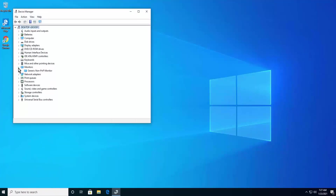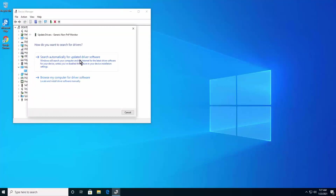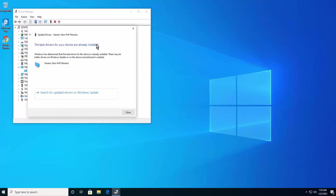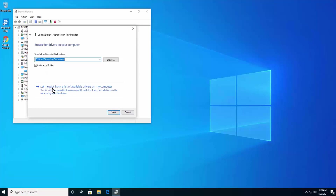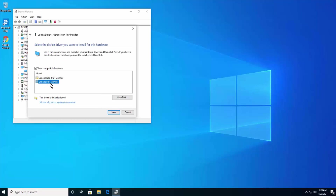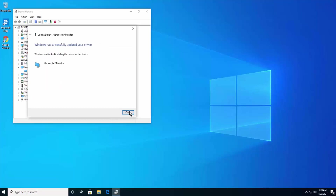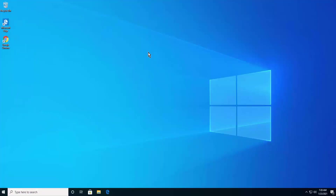Click the arrow next to Monitor, select your Generic PnP Monitor, right-click and click Update Driver. Click 'Search automatically for updated driver software' — it will search and install. Then go back, click 'Browse my computer for driver software', then 'Let me pick from a list of available drivers on my computer', select Generic PnP Monitor, and click Next, then Close. This method has fixed the problem for many users on tech forums.